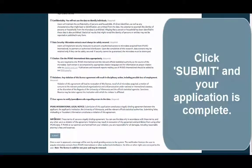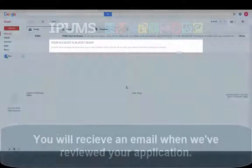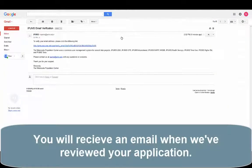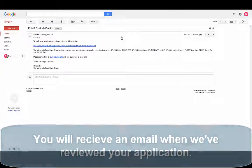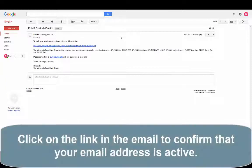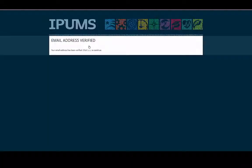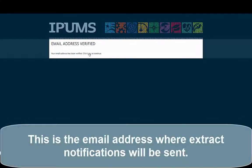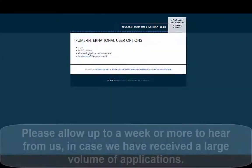Click Submit and your application is complete. You'll receive an email when we've reviewed your application. Click on the link in the email to confirm that your email address is active. This is the email address where extract notifications will be sent.